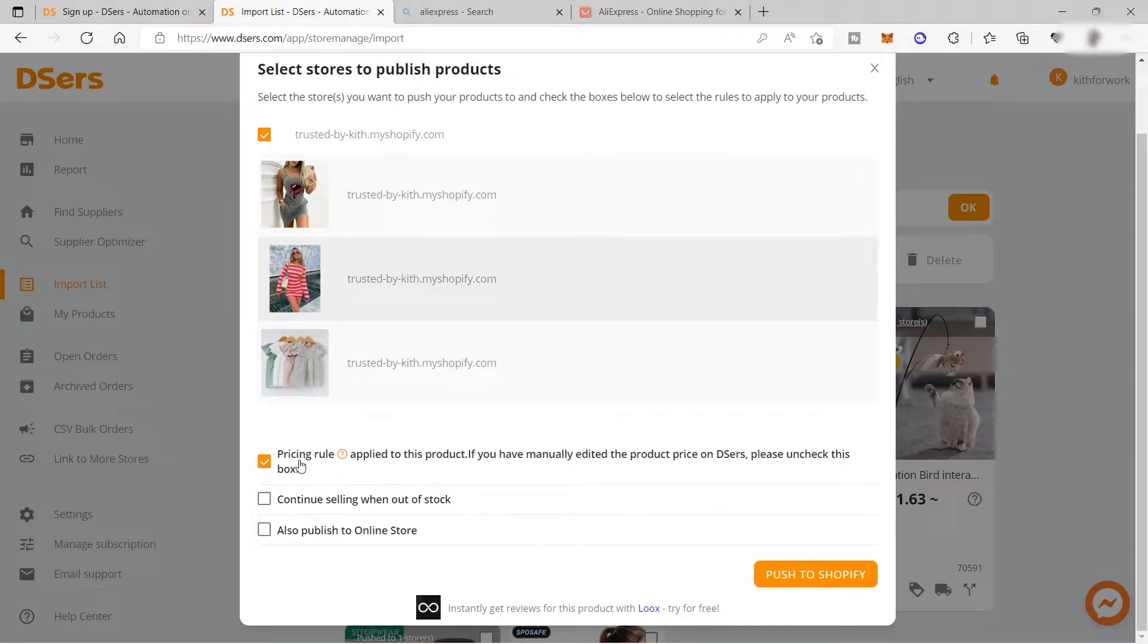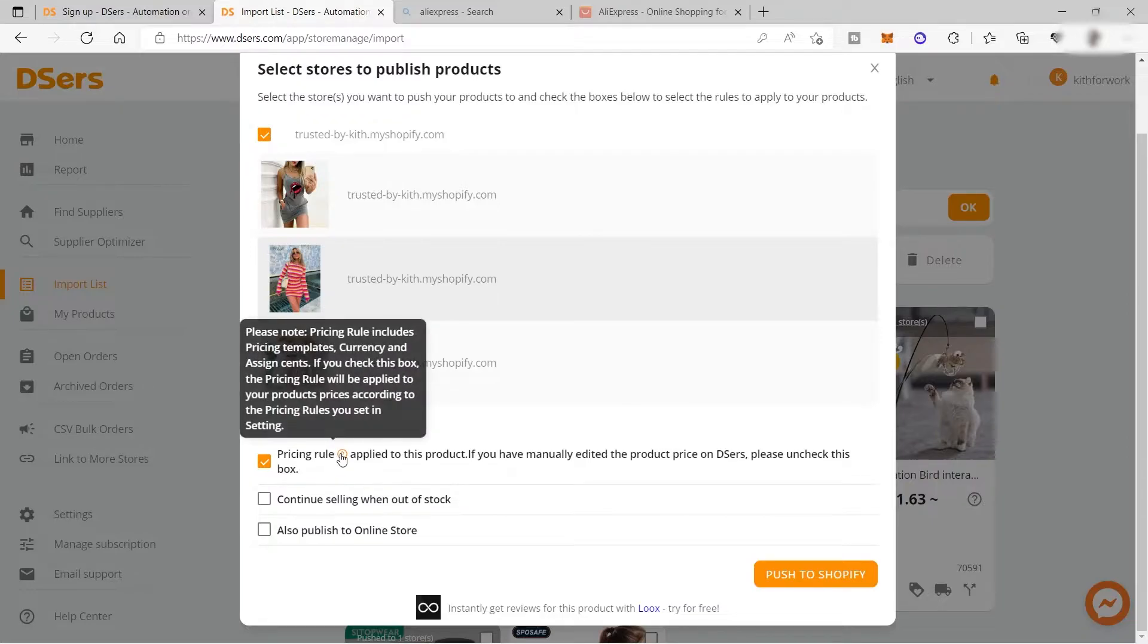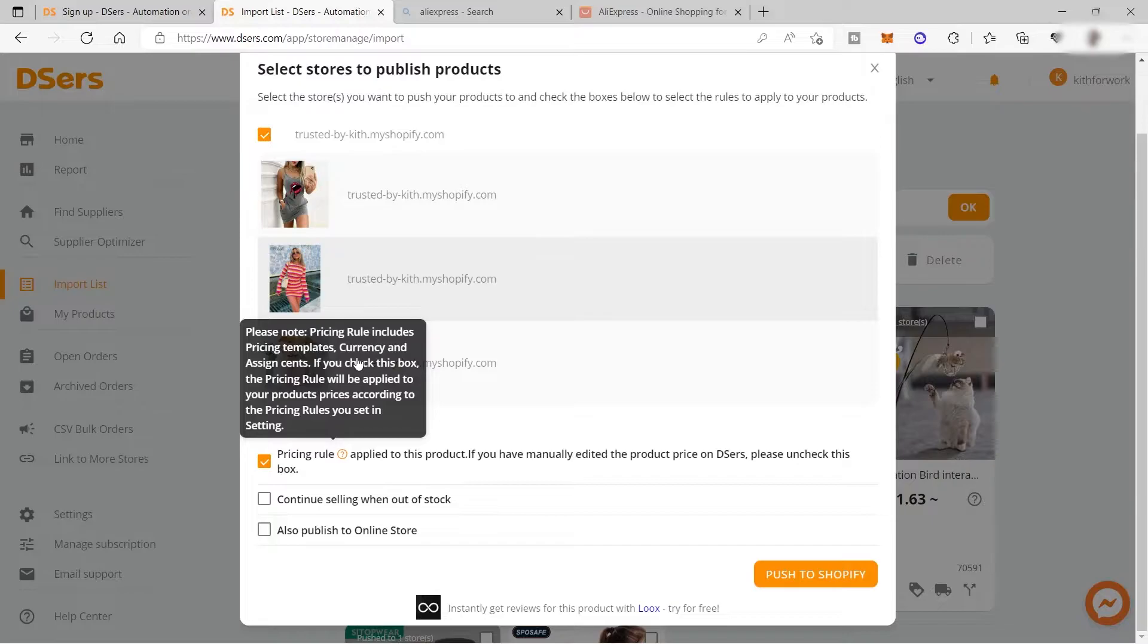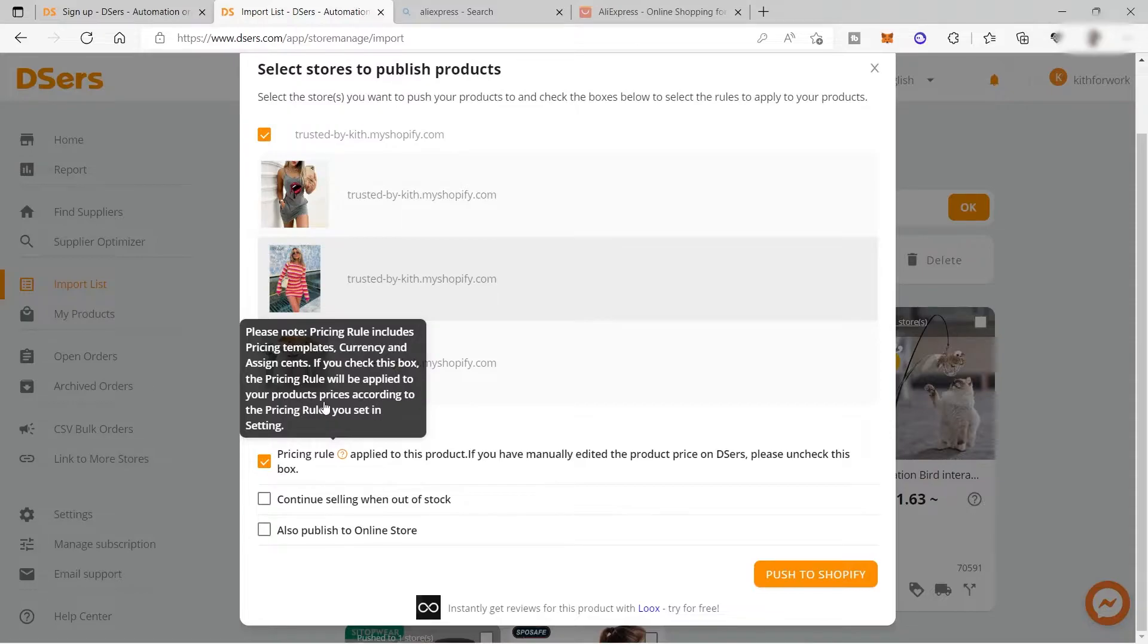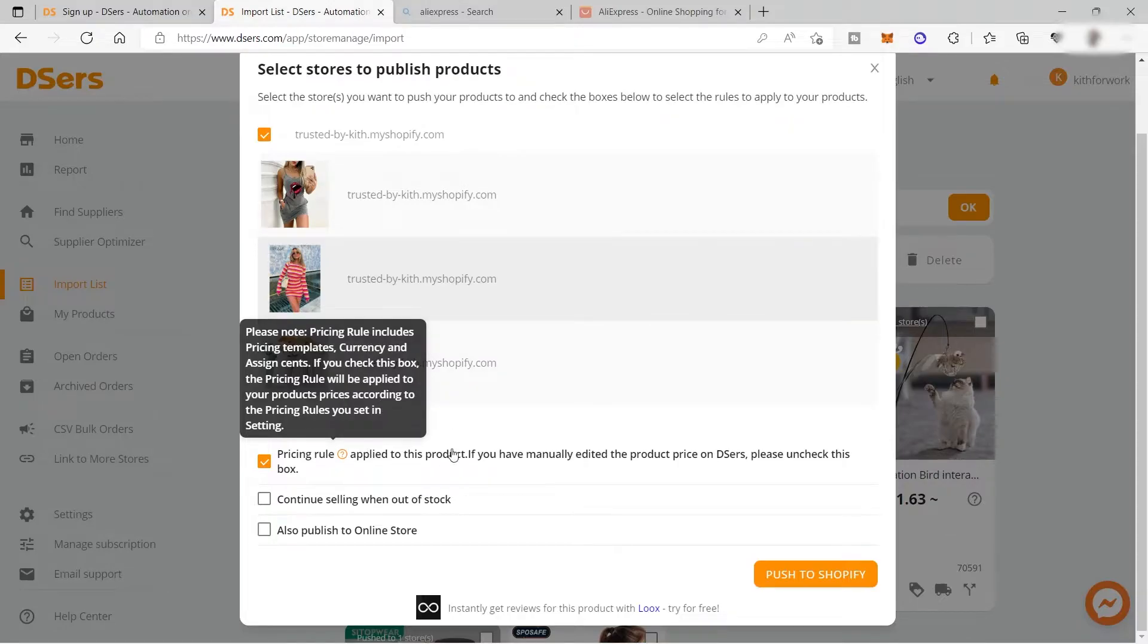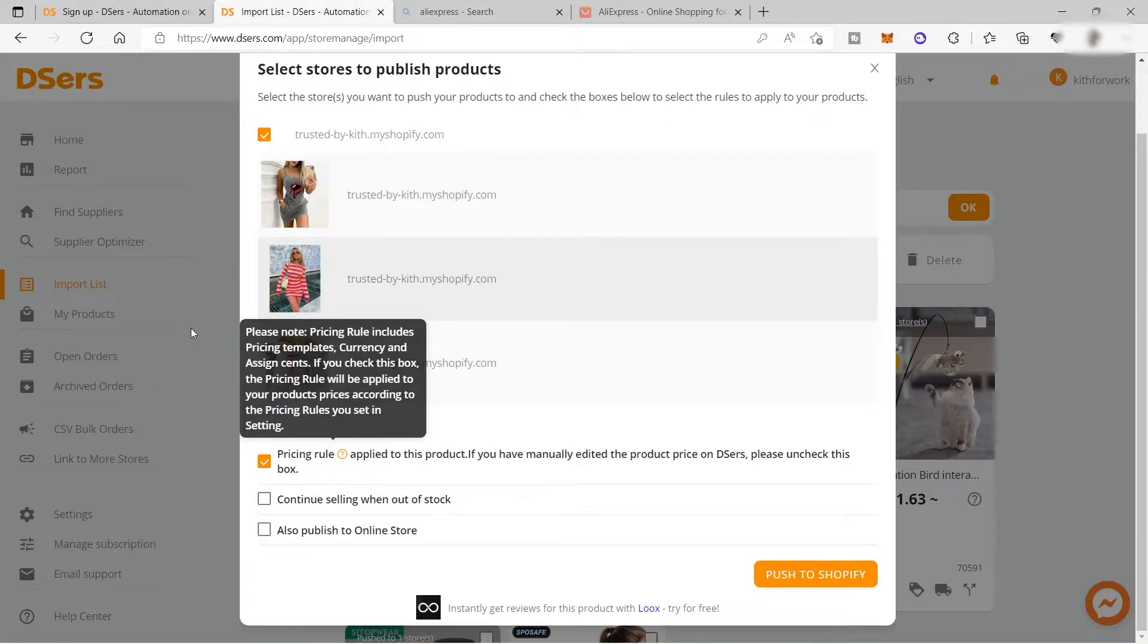Here you also have your pricing rule. This pricing rule includes the pricing templates, currency, and the assigned cents. If you check this box, the pricing rule will be applied to your product prices according to the pricing rules you set in settings.